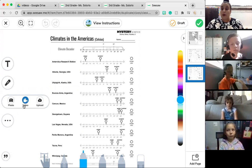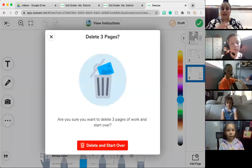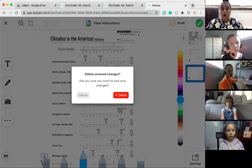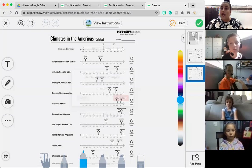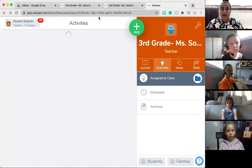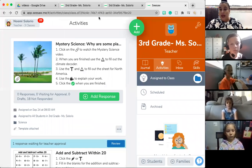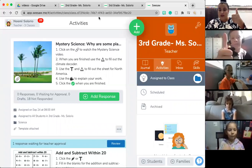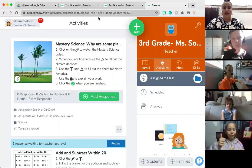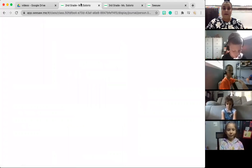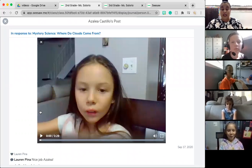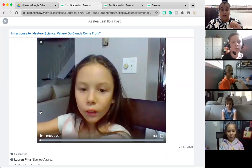I wanted to show some recordings friends have done for previous lessons so you can start thinking about what you are going to record in your video. I wanted to share Jacob and Azalea's, but first — do I have permission Jacob, and from you Azalea, to share your videos? Thank you guys for letting me share. I'm going to start with Azalea, who did a great explanation on where do clouds come from. Let's start with Azalea.